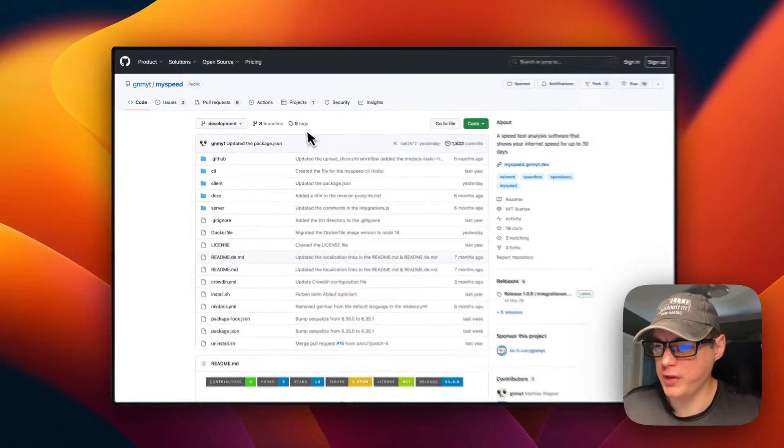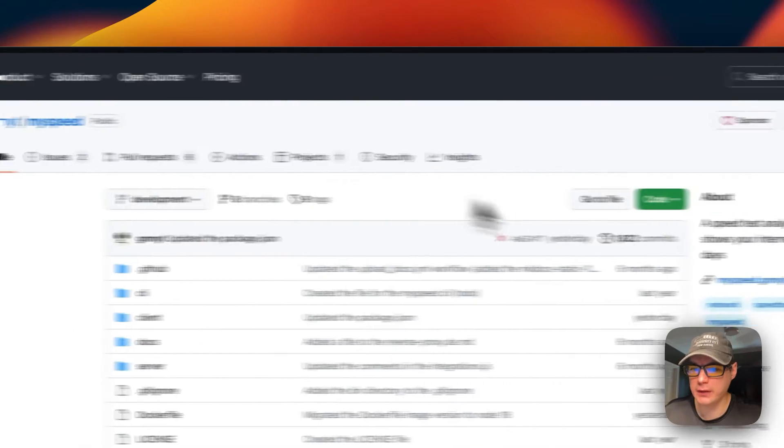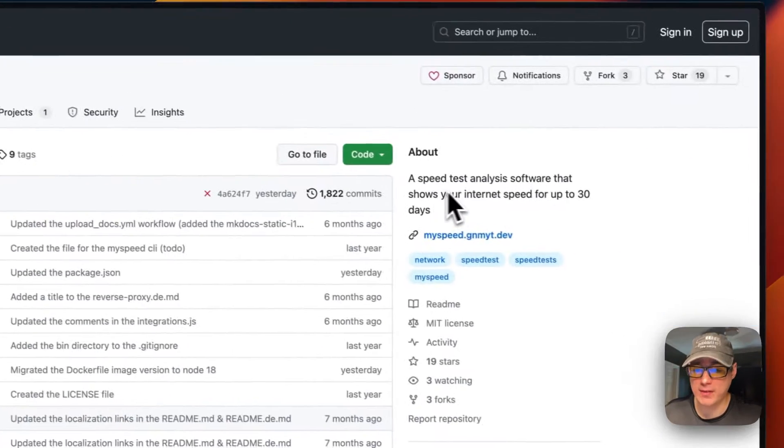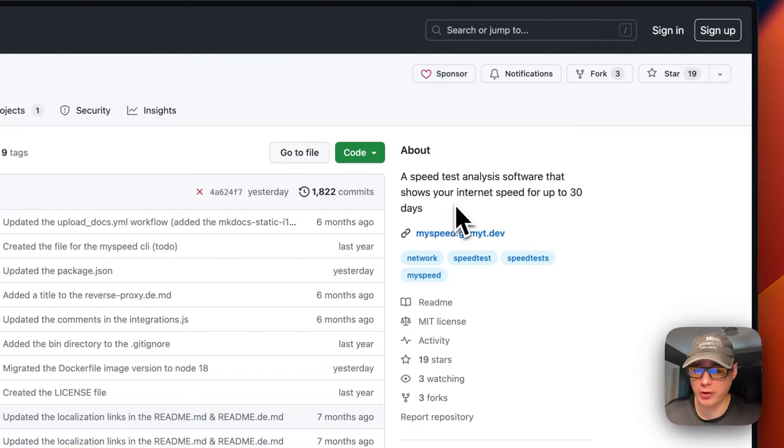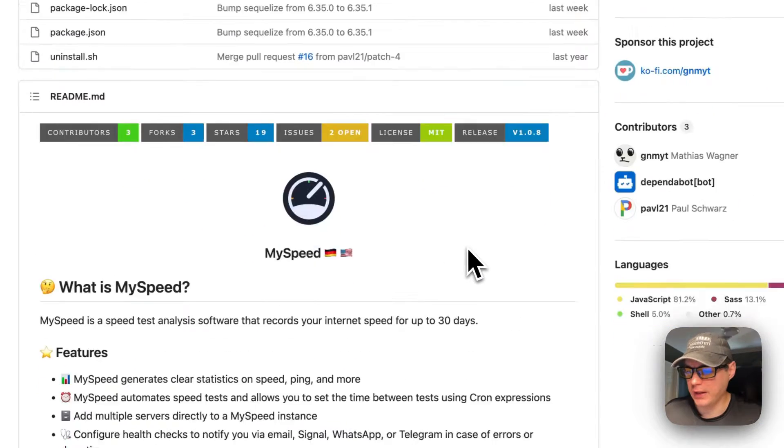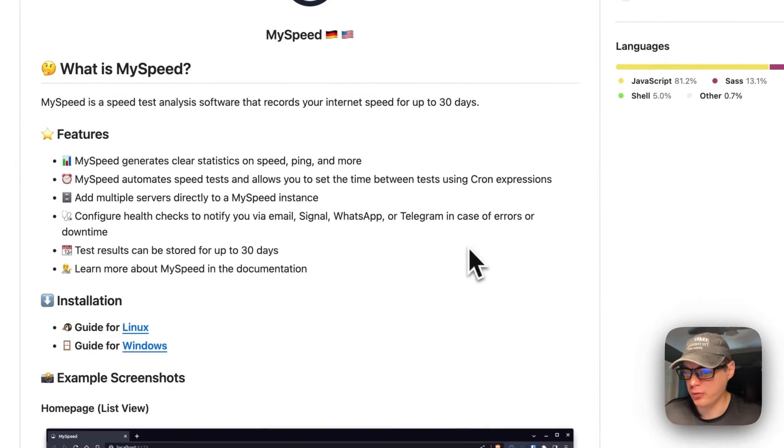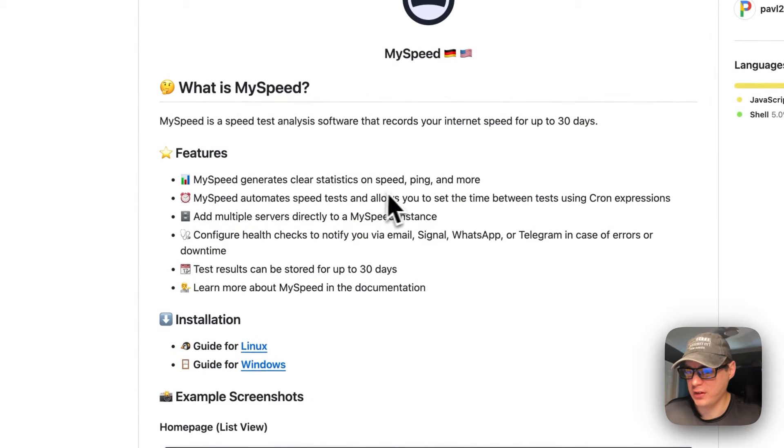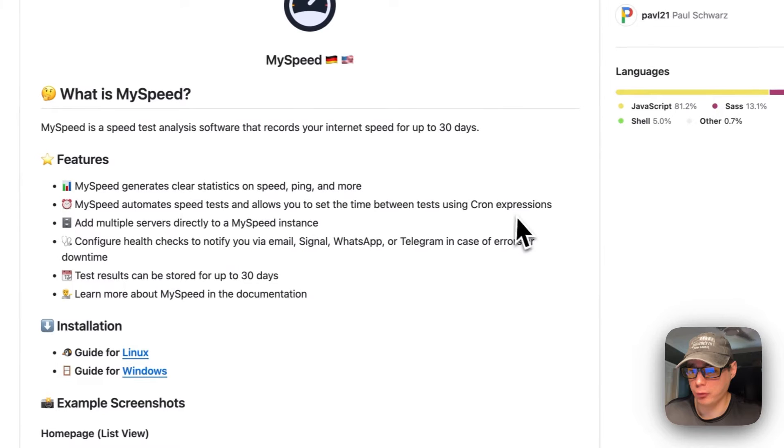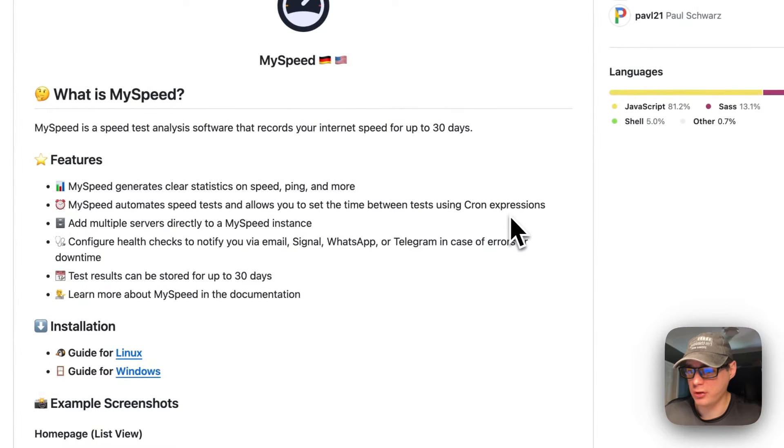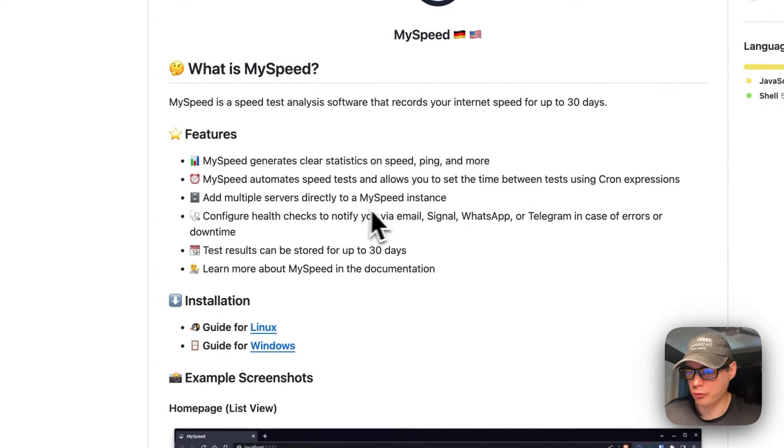This is what we'll be installing today. It's called MySpeed, a speed test analysis software that stores internet speed tests up to 30 days. Here's some features: generate clear statistics on speed, ping, and more; automate speed tests; allows you to set time between with cron expressions; add multiple servers directly to the MySpeed instance.